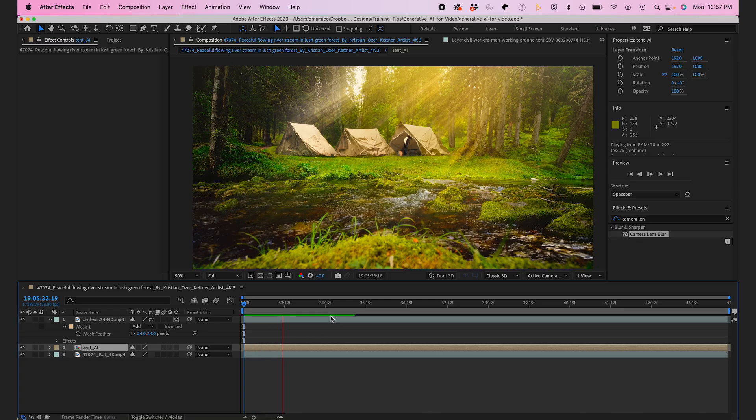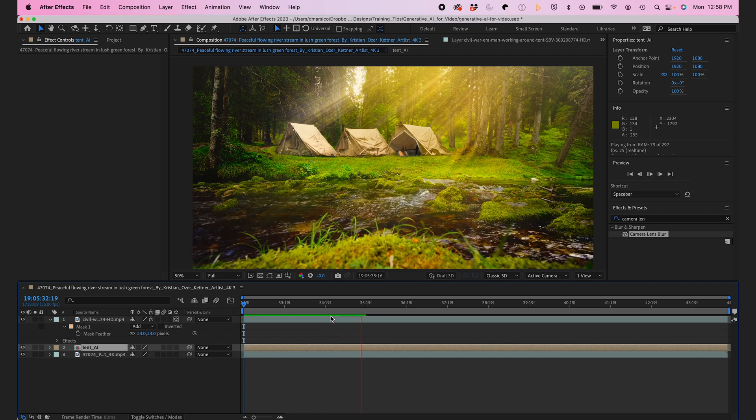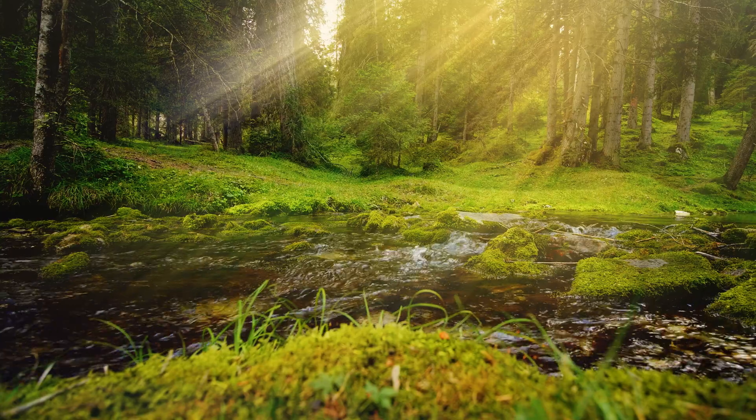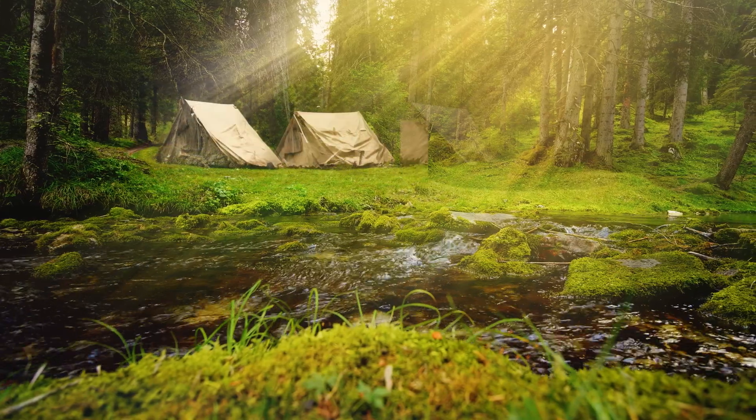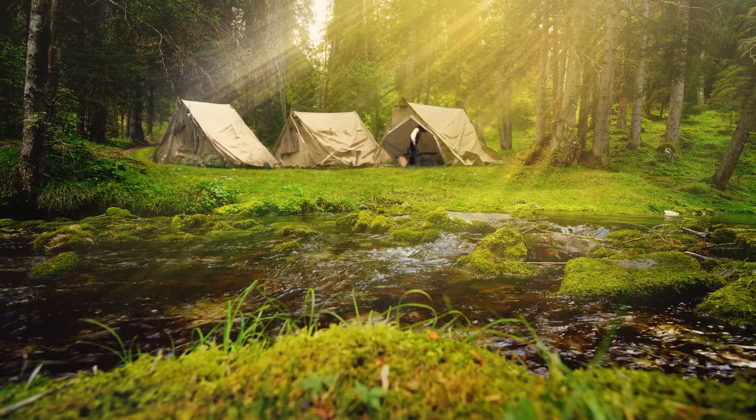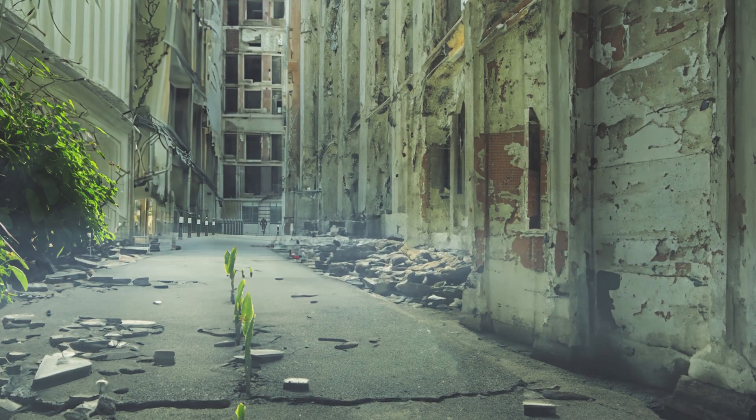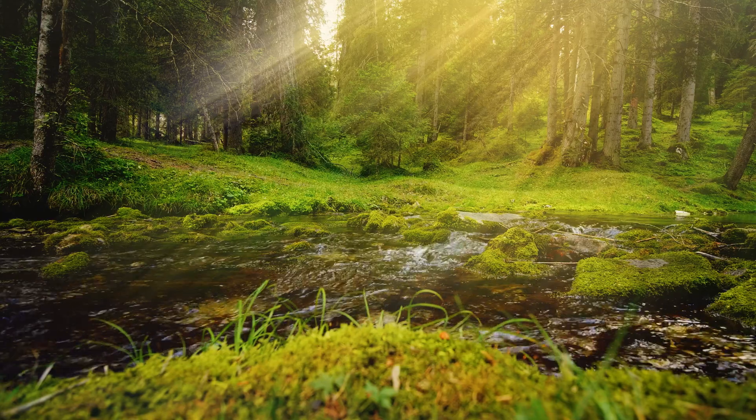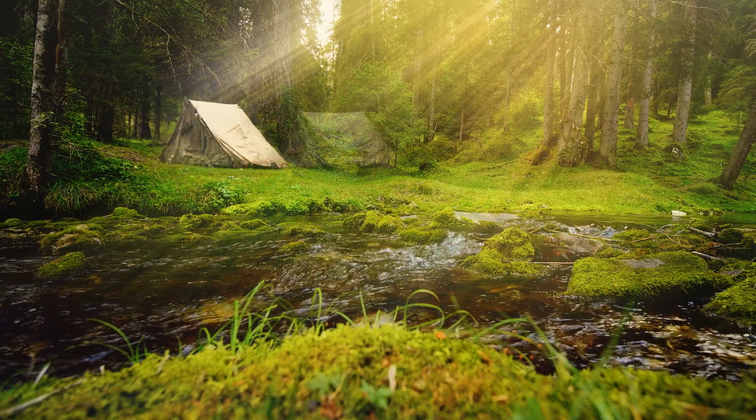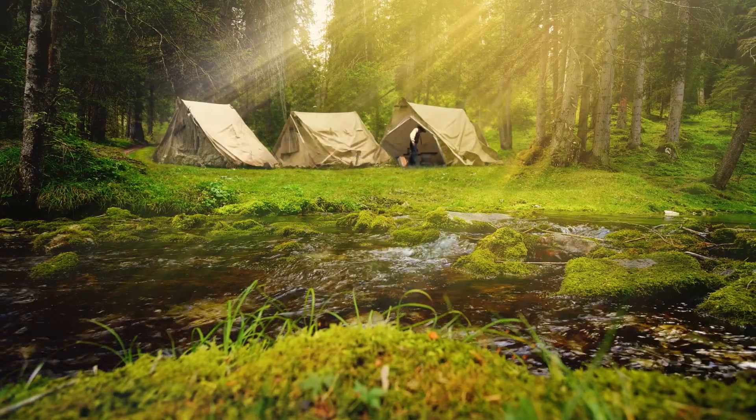So there you have it. Using the generative fill tool in Adobe Photoshop coupled with Adobe After Effects, you can create scenes that are out of the ordinary and out of your budget. So try it out and make your content stand out. Hope this video helps your videos in the future. Thanks for watching. See you next time.